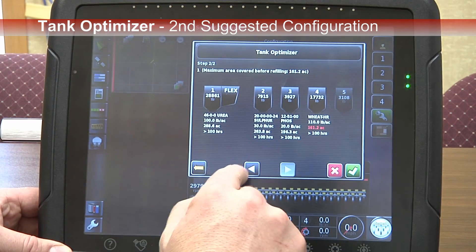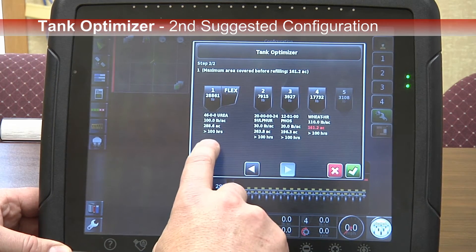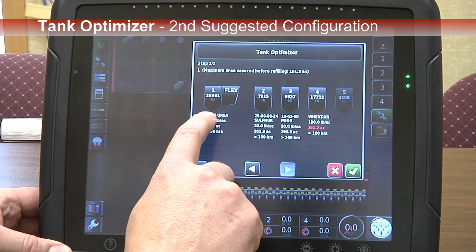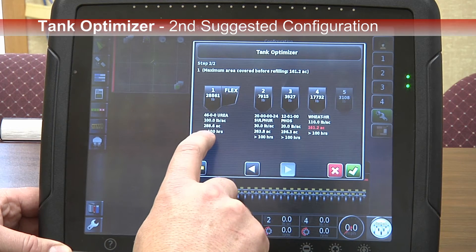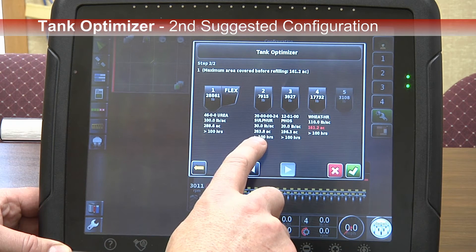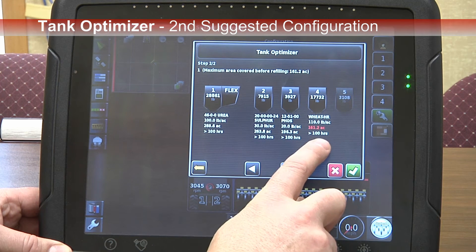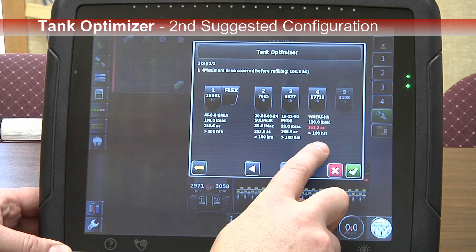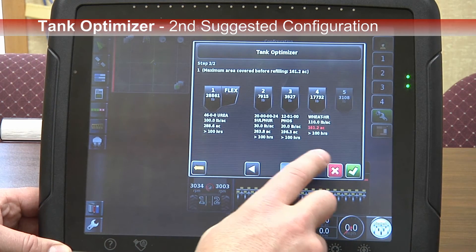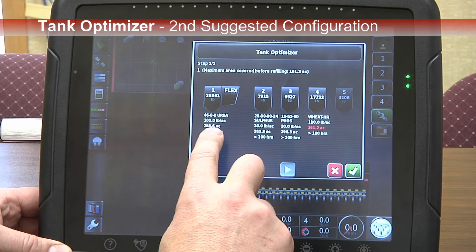We'll have a look at what the other configurations offer. The second configuration has the flex bin diverted to compartment 1, giving us 288 acres for urea. Bin 2 is by itself for sulfur at 263 acres. Phosphate is 196 acres in bin 3 again. And wheat is in bin 4 at 161 acres. The distribution is much more even with this selection compared to the previous one.